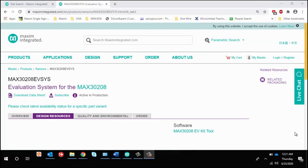Now, go to the MAX30208 EVSYS page and install the MAX30208 EVKIT tool. This installs the GUI.